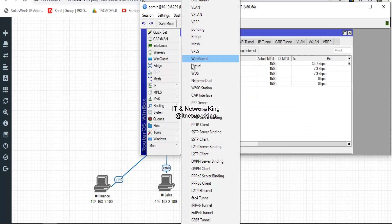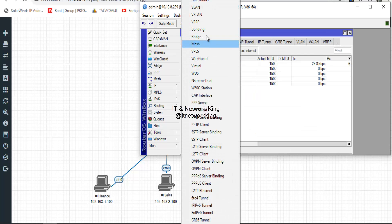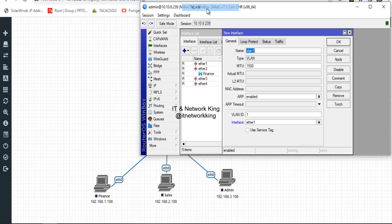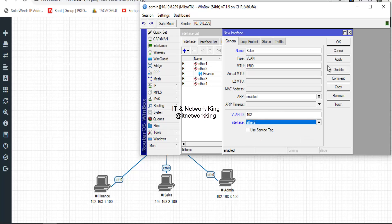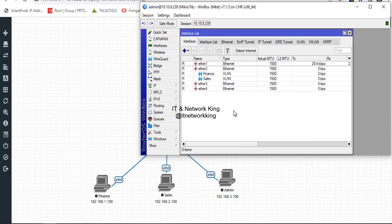Click Interface, then click Add to create a VLAN. Type Sales in the name option and type VLAN ID 102. Select the LAN interface, then Apply and OK.